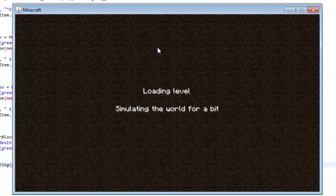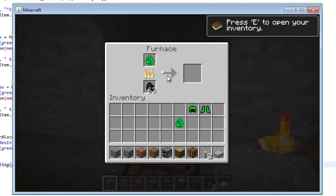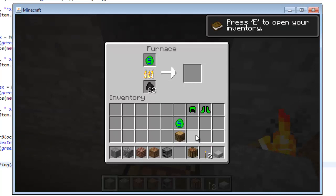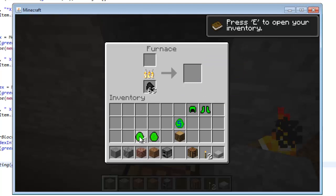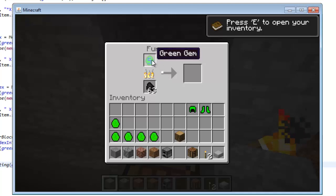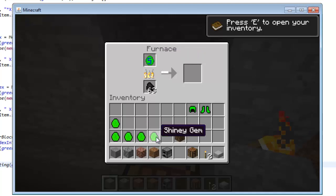Let's go to single player, load into this world, place down a green gem in the furnace, and it should give us five shiny gems. And there we go — five shiny gems! I can place another green gem and get more shiny gems. You could do this for food products and a lot of other things as well.